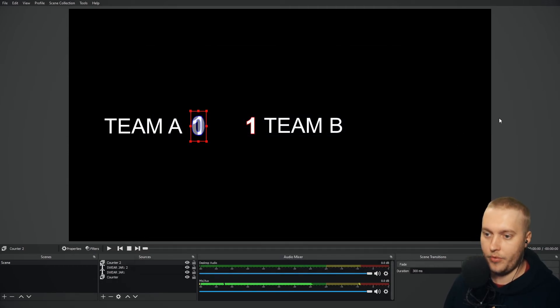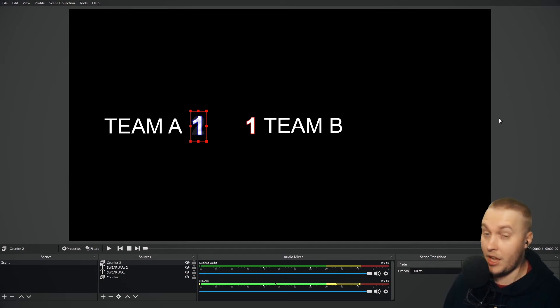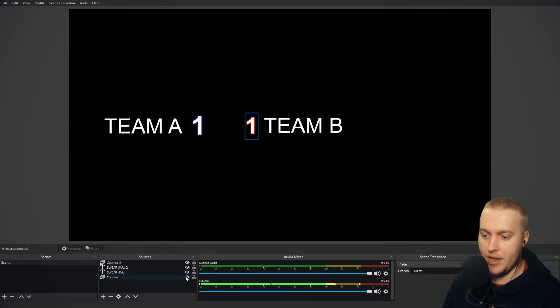And if I go control right, it will add. Control right, it will add. Control left, it will take away. Easy peasy.